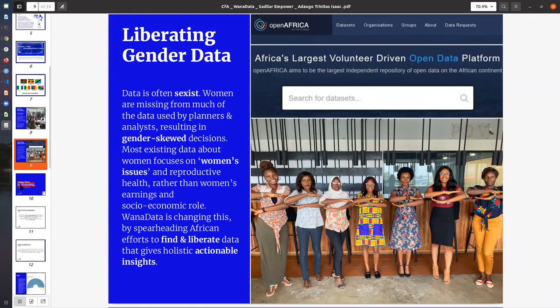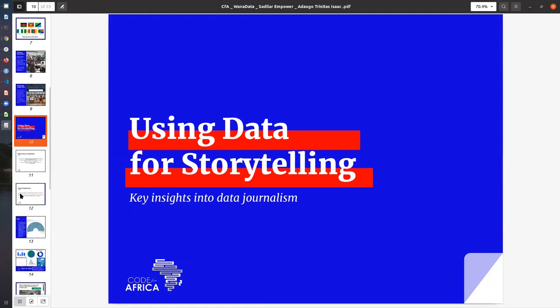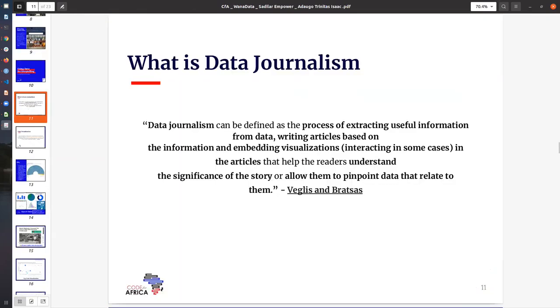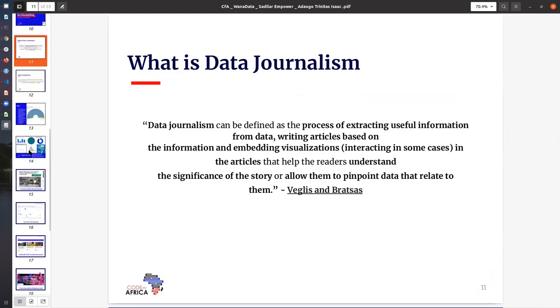We are currently working on different projects and initiatives that are focused on spearheading the African efforts to find and liberate data in order to give holistic, actionable insights. I'll go right into what we do in terms of leveraging data for storytelling and beyond. What is data journalism? It is the process of extracting useful information from data, writing articles based on the information, and embedding visualization in the articles that help readers understand the significance of the story and allow them to pinpoint data that relates to them.